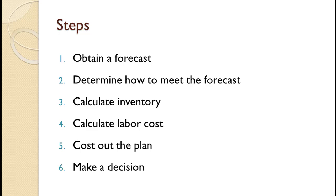Note that material cost was not mentioned in the above discussion. Since that would not change regardless of when the product was made, there is no point in including it in the analysis.